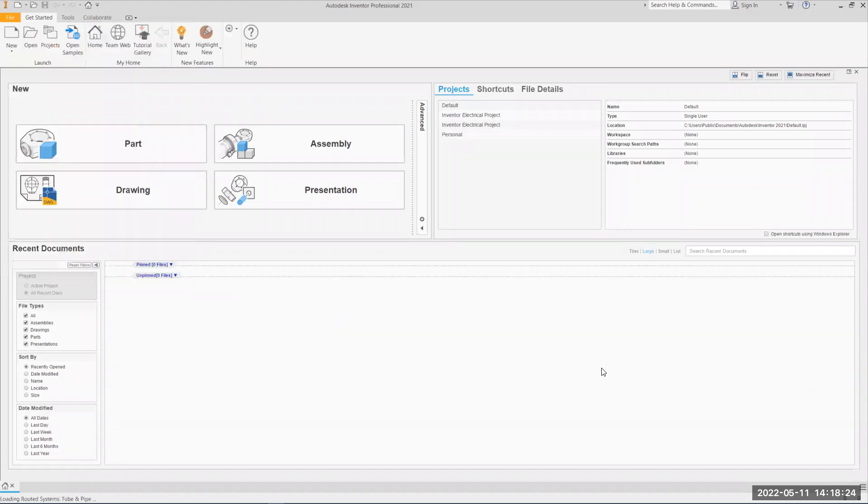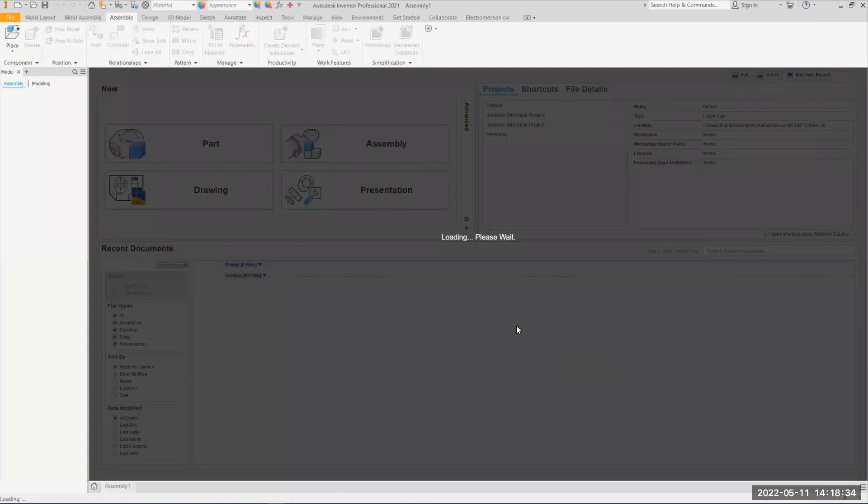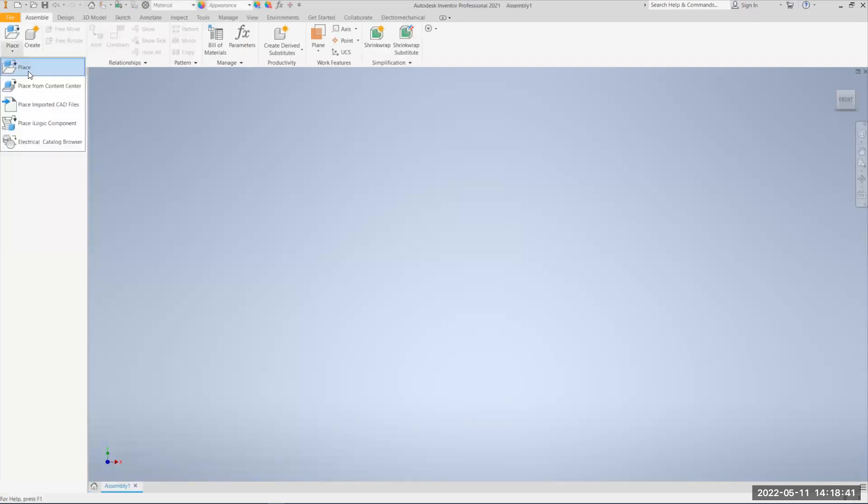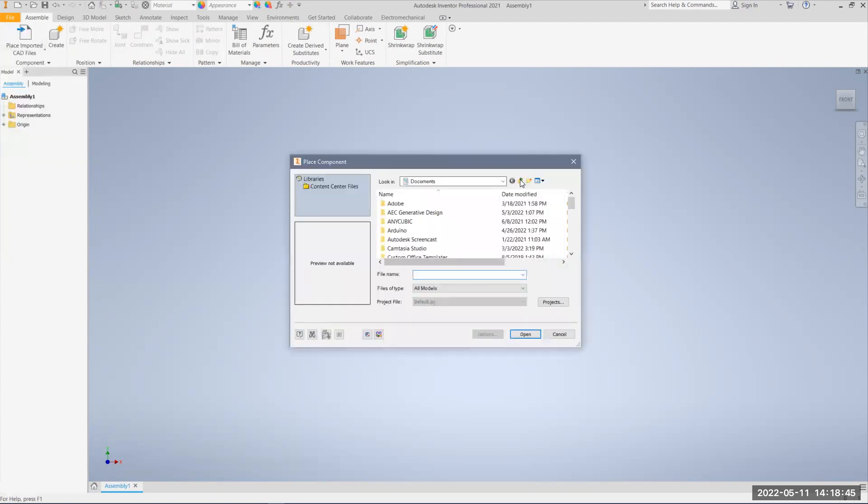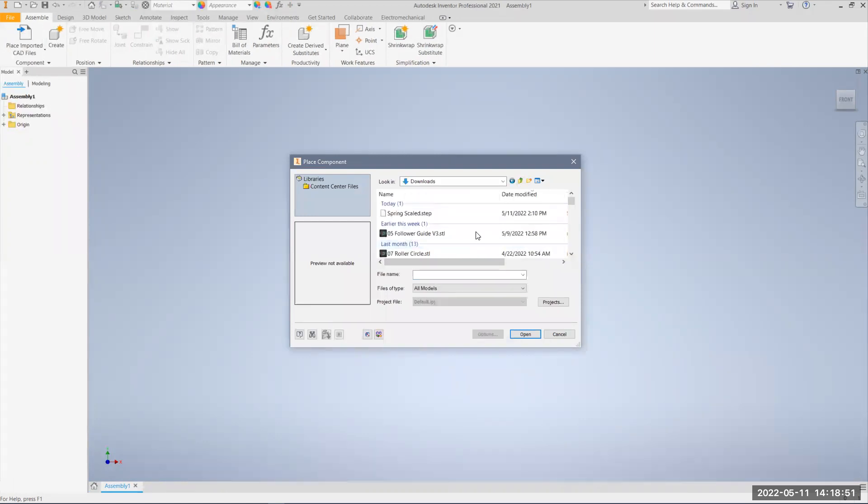As soon as it opens up a new assembly, we're going to kind of place a component, and in this case, we're going to place a component that we're going to import based on that file that we just created from Onshape. So I'm going to come here to place, place imported CAD file, and I'm going to go to that folder I saved it in, so in this case it'll be Downloads.